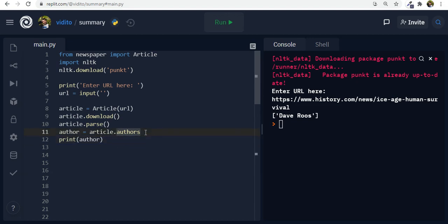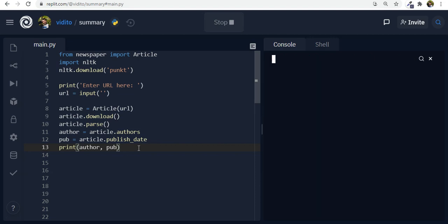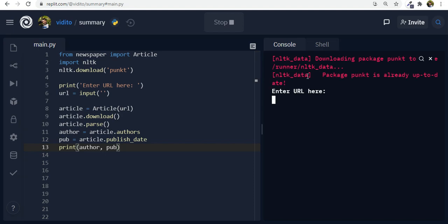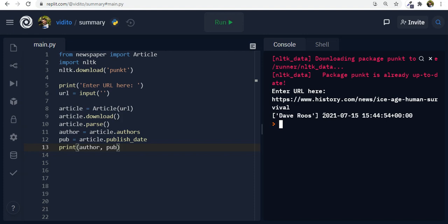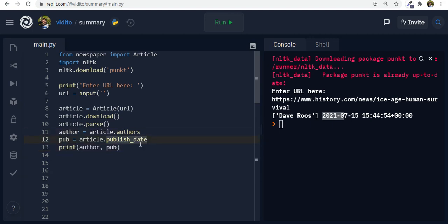Now if there is a time like a publish date. So let's say pub for publish date. It should be also article dot publish underscore date. Let me check this actually here. This is the whole date that it gives us. 15th 7th 20 21. So this also works. And what else now that we have access to the author and to the date.